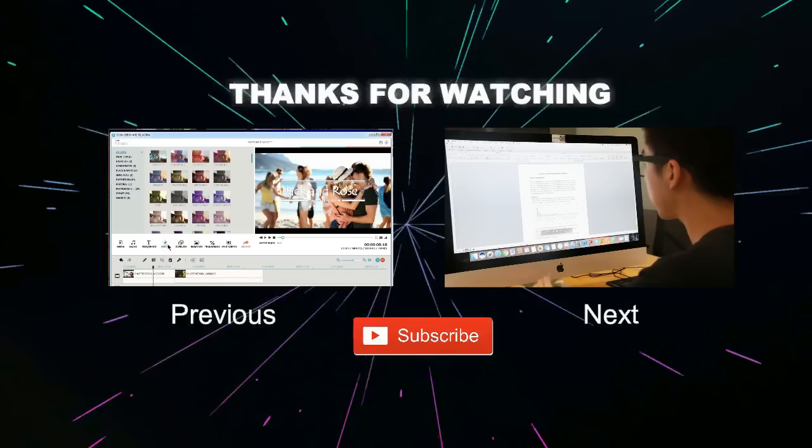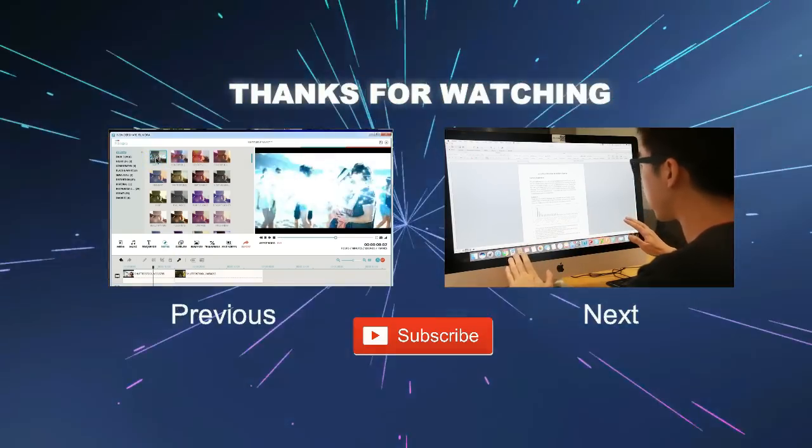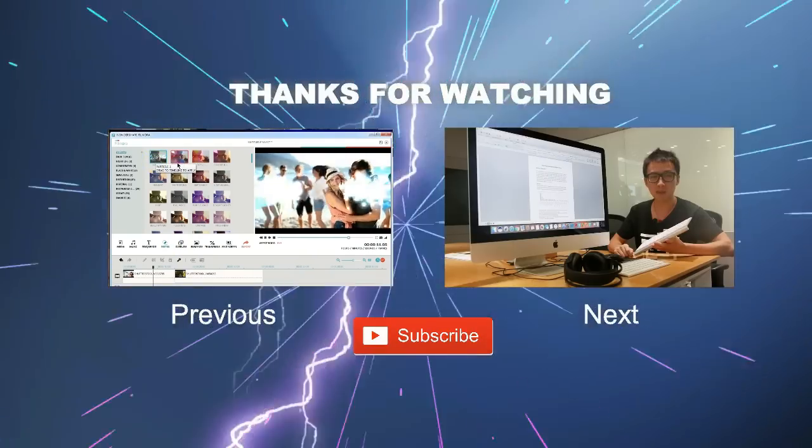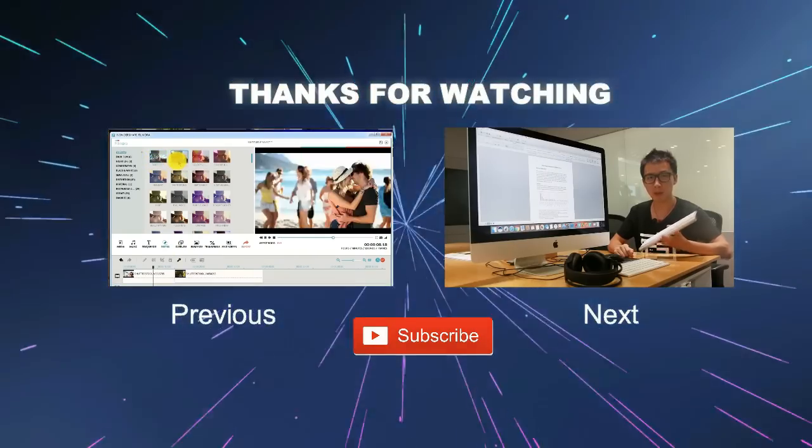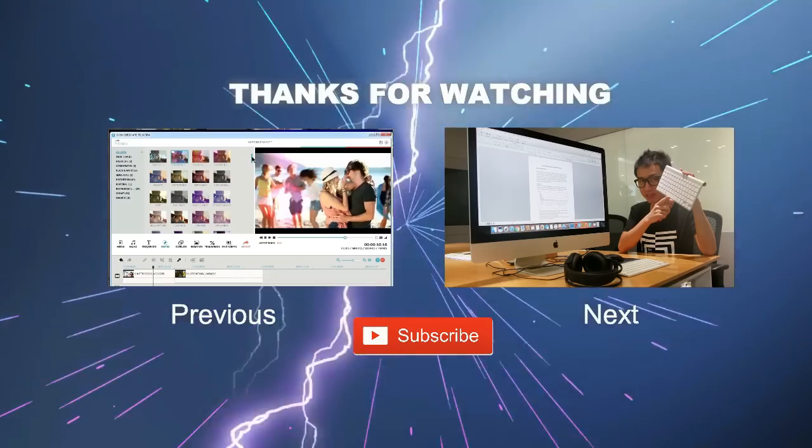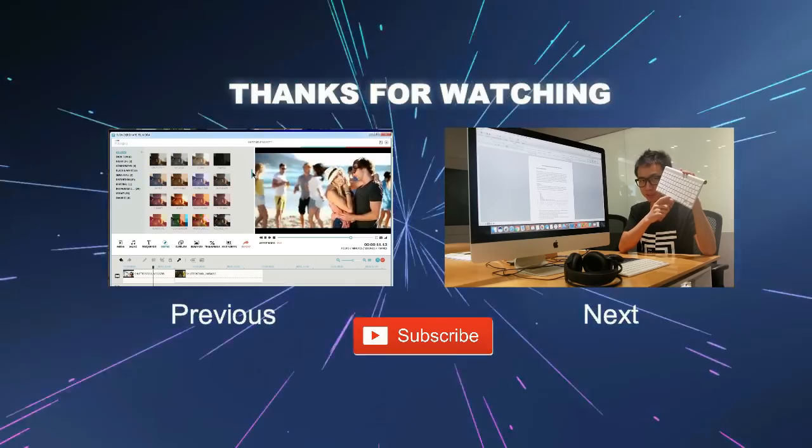This looks so real that you won't even notice this video. And we'll start playing the video by hitting the space button on this Bluetooth keyboard.